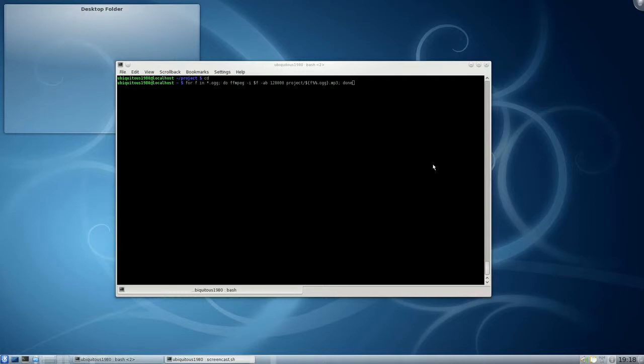Hi guys, this is Nate on YouTube. Today we're going to be talking about parameter expansion.